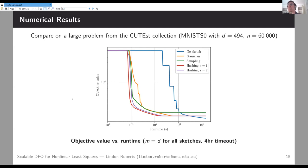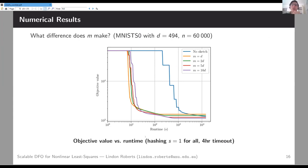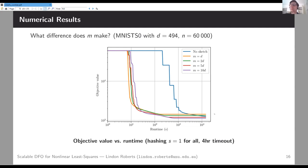We still get an order-of-magnitude decrease in runtime overall. Looking at hashing specifically, I compare sketch dimensions from m = d up to m = 10d. In all cases we get a massive order-of-magnitude speed-up in runtime, but there's a trade-off: larger m gives slower runtime but better objective decrease. Even with m = 10d you still have a very large speed-up and achieve a better objective value within the time budget.